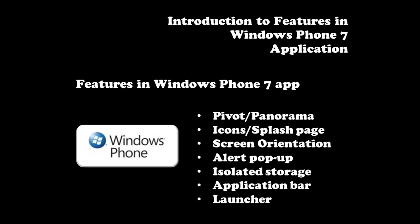Hello everyone. In this video, I'll share with you the features that you can have in your Windows Phone 7 application. Without further ado, let's start by creating a Windows Phone 7 project in Visual Studio.